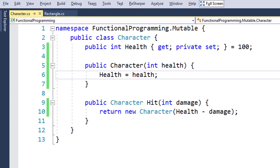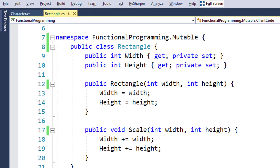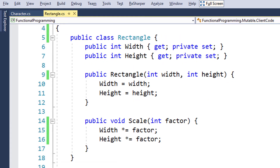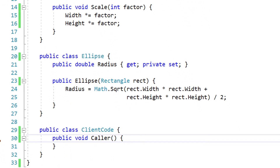Let's look at another example which demonstrates how mutability reduces readability. The first class we see here is called Rectangle. This type is mutable since the scale method mutates the internal state — the width and height properties. The next type we have here is called Ellipse, and it takes a Rectangle instance in its constructor to draw itself around that rectangle. We don't have a full-blown implementation since it doesn't matter from a learning perspective.